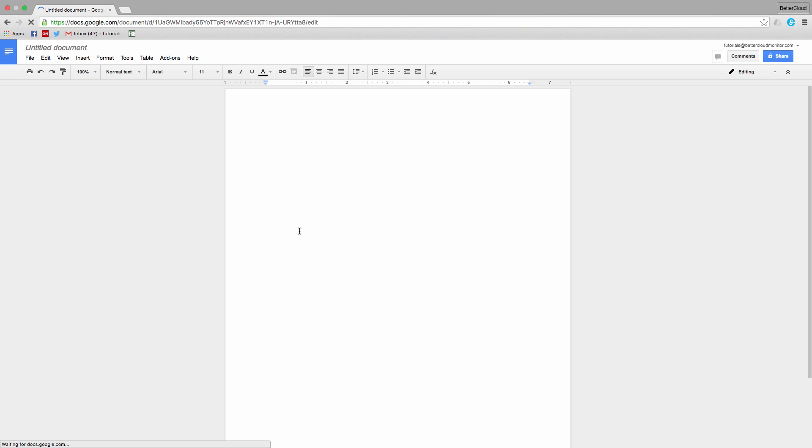For instance, if you're creating a newsletter-style document that you want to present in a columned format, but there is no built-in two-column layout in Google Docs. However, it's easy enough to create your own using a table.